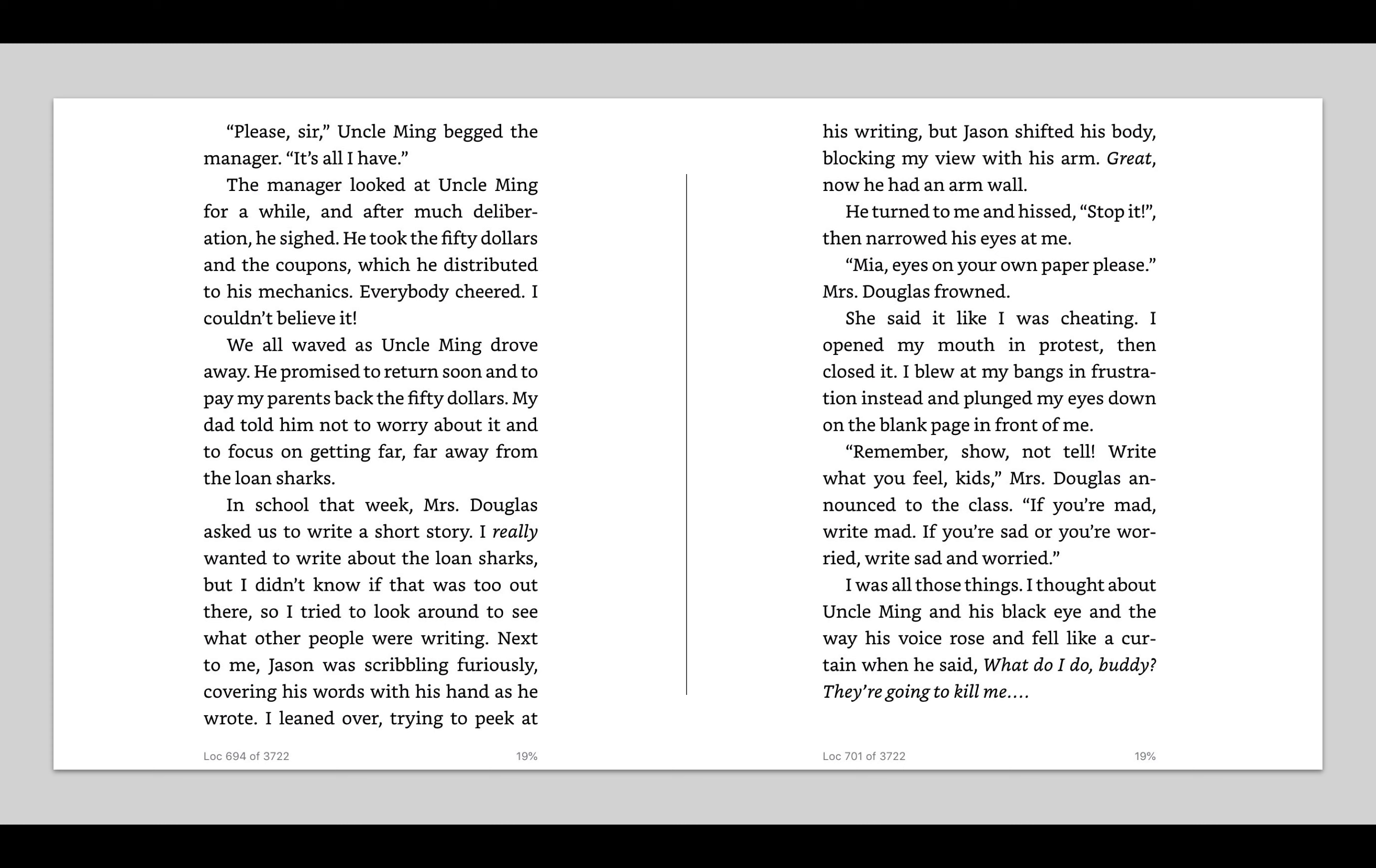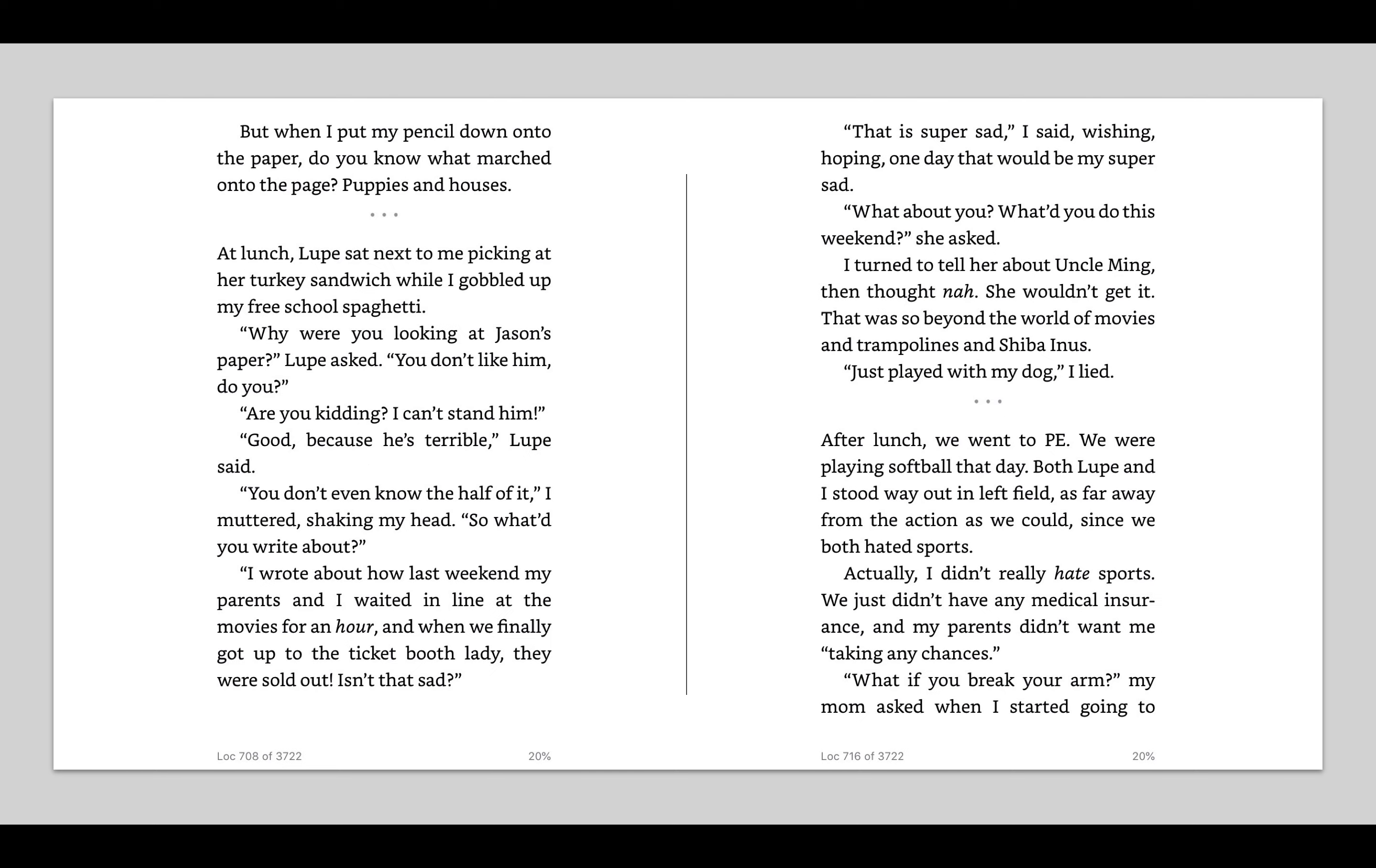I leaned over, trying to peek at his writing, but Jason shifted his body, blocking my view with his arm. Great. Now he has an arm wall. I wonder why Jason so badly wants to keep his story private. He turned to me and hissed, stop it, then narrowed his eyes at me. Mia, eyes on your own paper, please, Mrs. Douglas frowned. She said it like I was cheating. I opened my mouth in protest, then closed it. Remember, show, not tell. Write what you feel, kids. If you're mad, write mad. If you're sad or you're worried, write sad and worried.